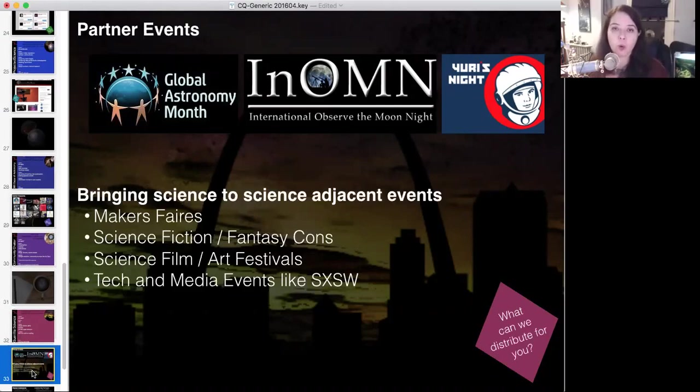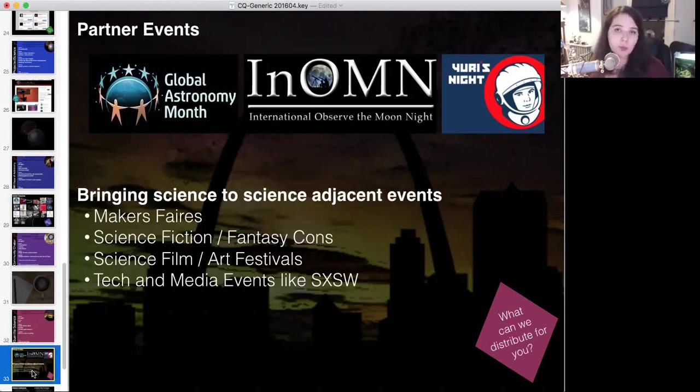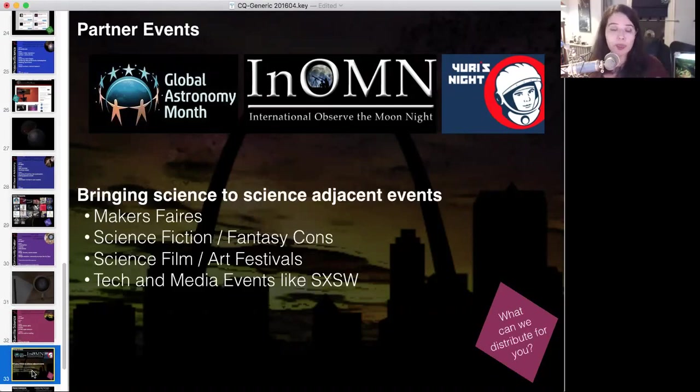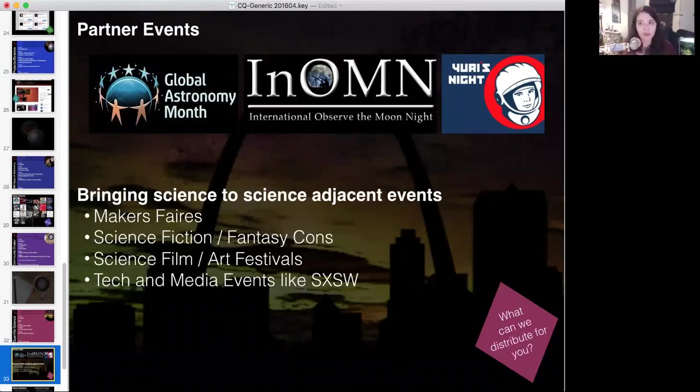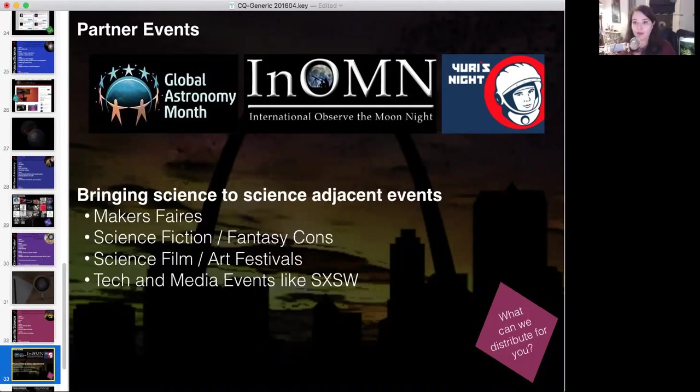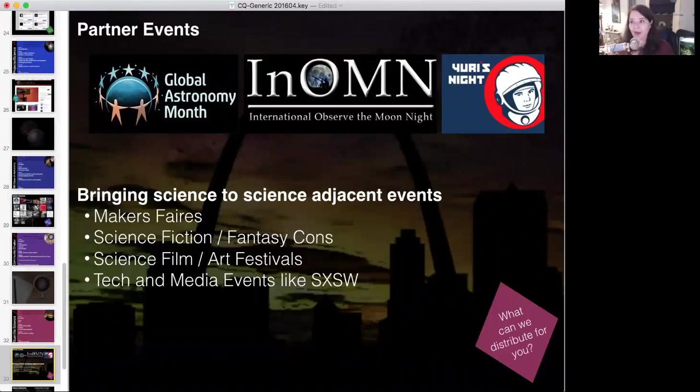So we work with Global Astronomy Month, we work with International Observe the Moon Night, we work with Yuri's Night to try and find CosmoQuest activities that can tie in specifically with these large events. So I would encourage you as you're working to plan your local events that tie into things like International Observe the Moon Night, to take a moment to check out CosmoQuest's blog and Twitter feed and see, hey, is there anything extra you can bring that might help out with what you're doing?